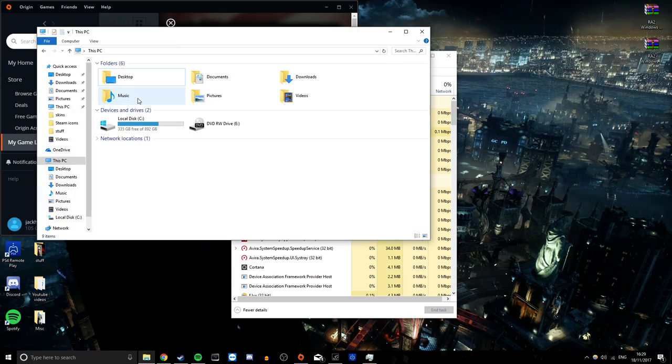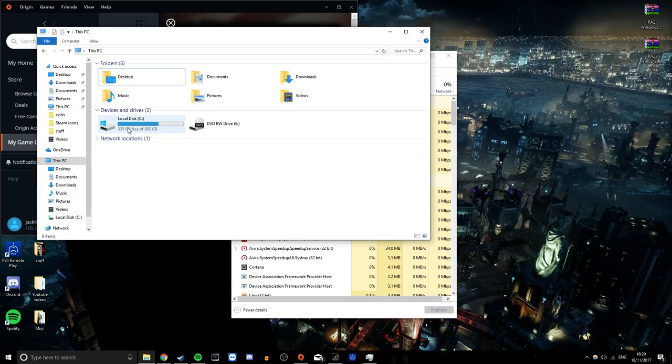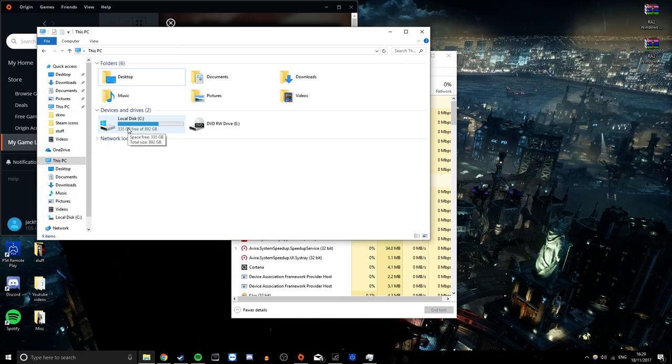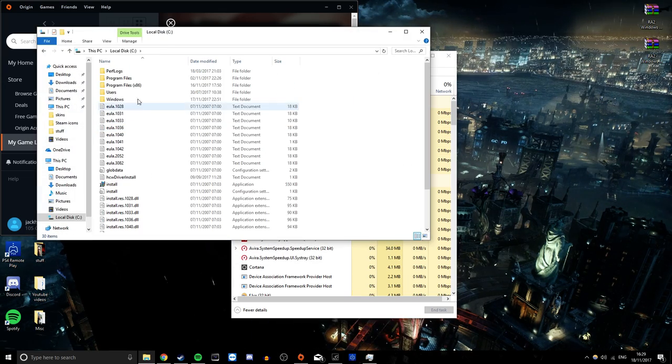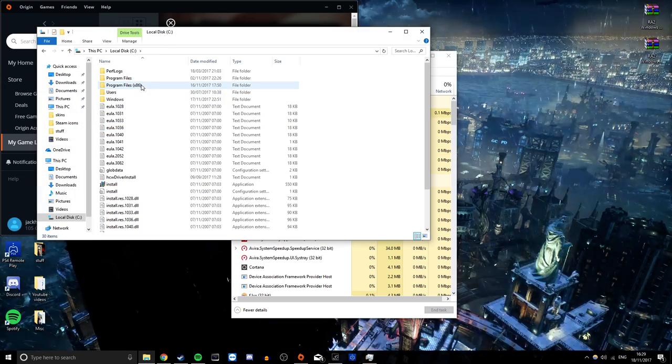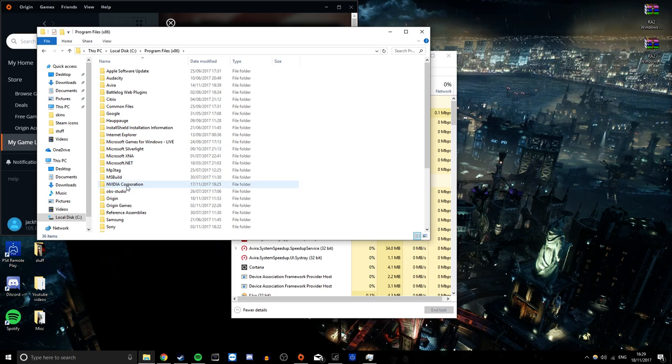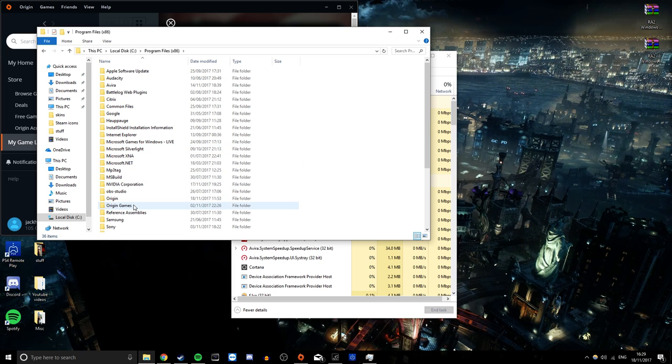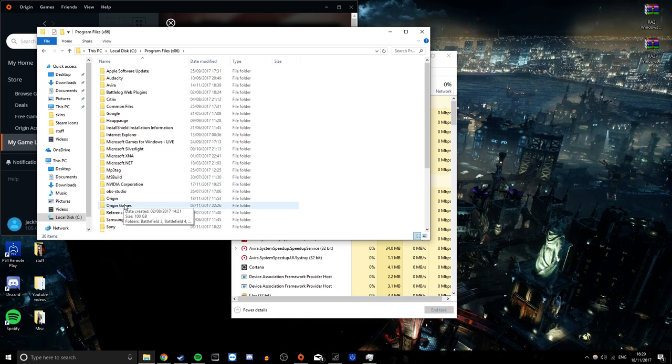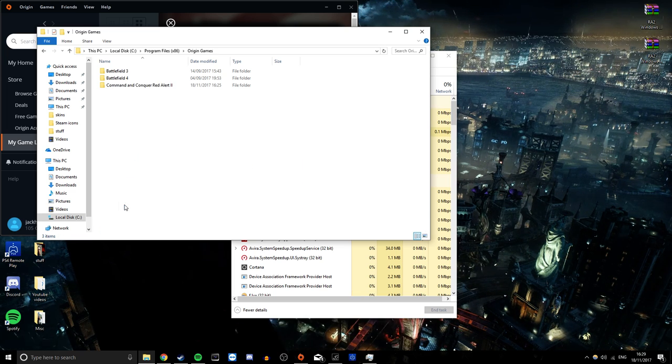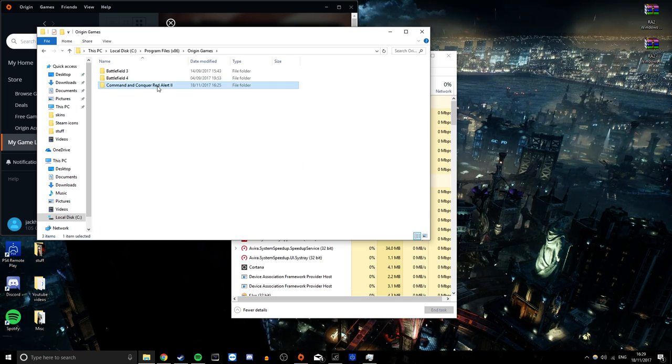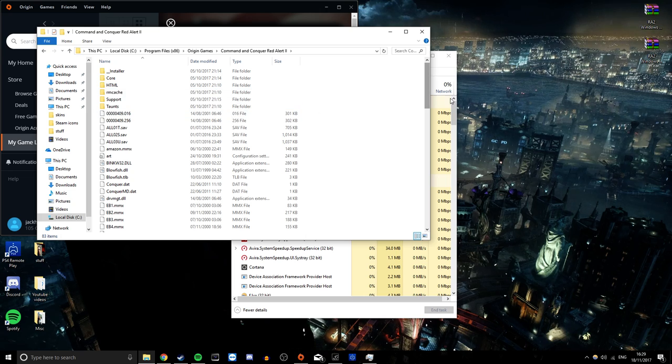So you want to find your game, which is typically in C drive, program files, origin games. Not origin, just origin games. Once you're in there, find your game.